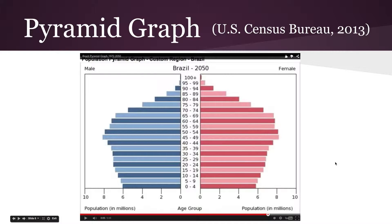These numbers stack up over here and there are fewer people. So that shows the trend of population growth — now it's leveling out and eventually it will decrease.